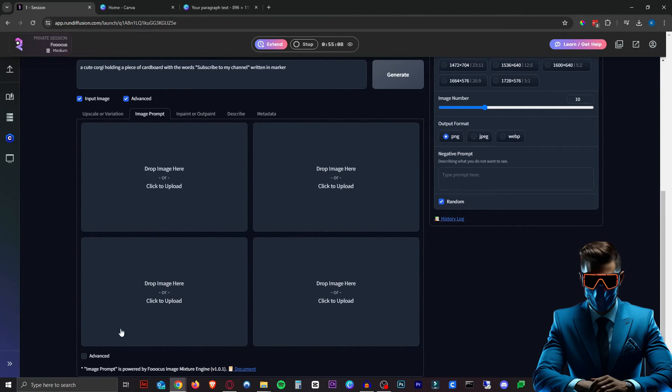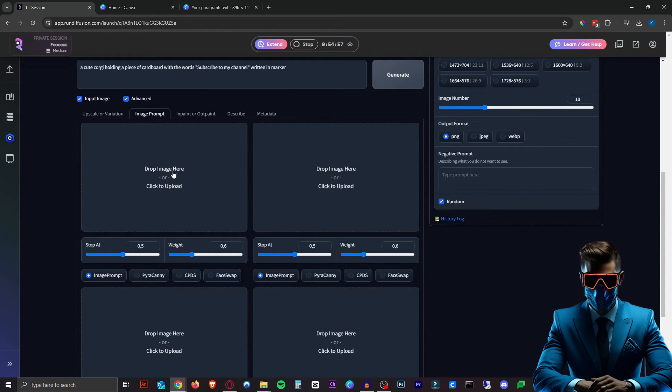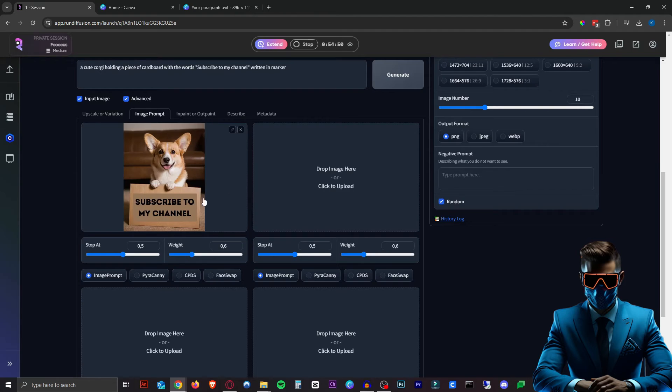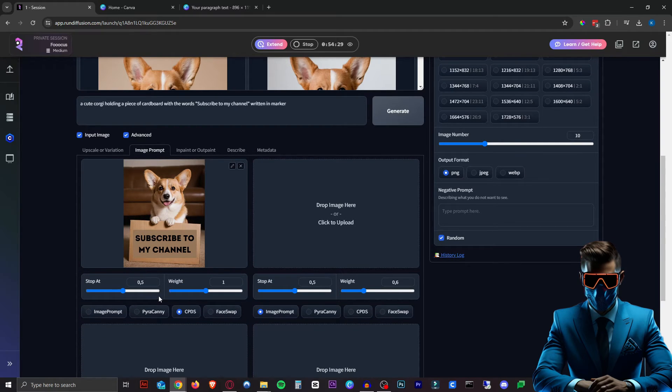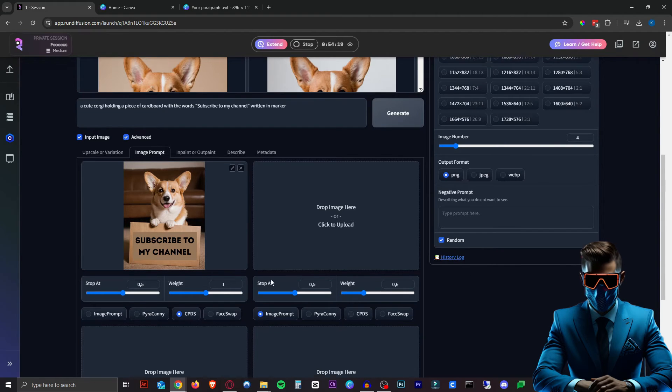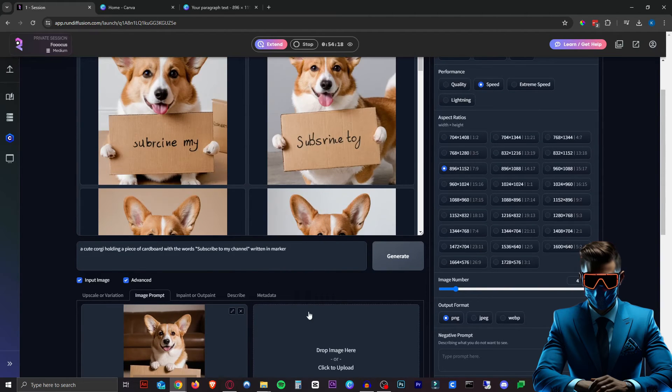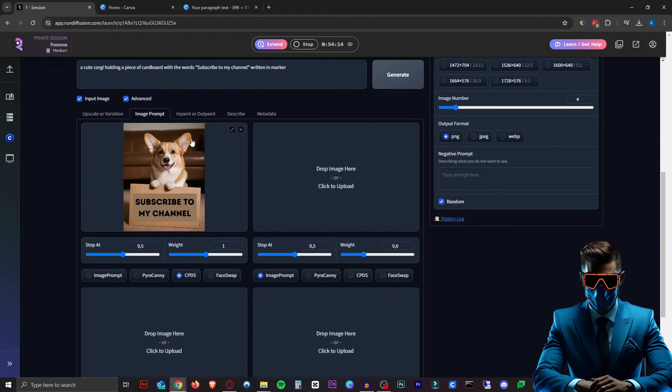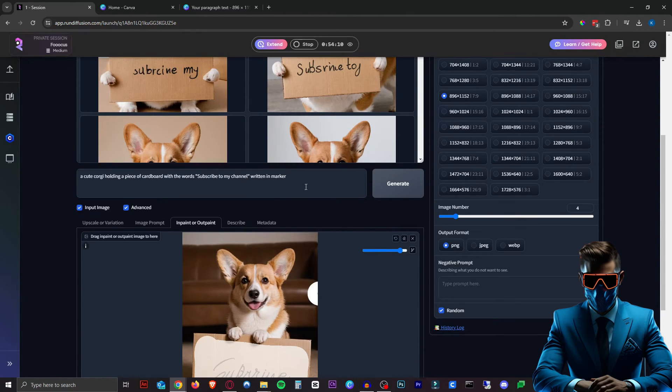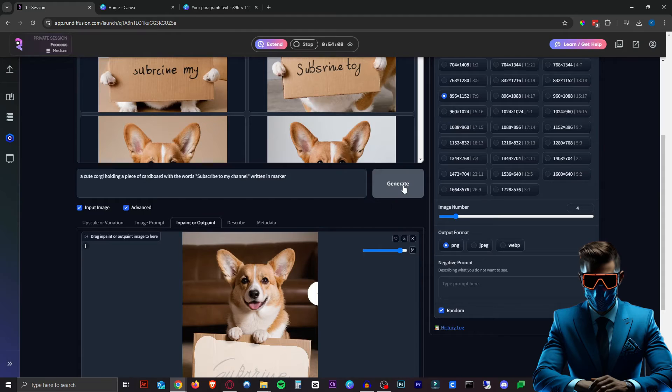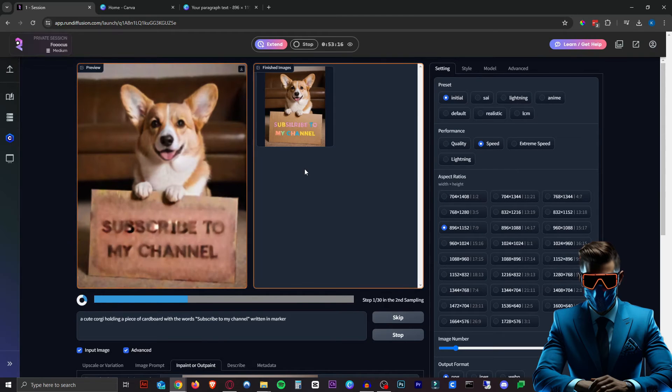And then at the bottom here we're going to hit Advanced, and then this is where we will upload our new corgi image with the text added. There we go. Then you're going to hit CPDS and we'll leave these values here for now. I'm going to decrease the number of images it will make to four, and this should be all we need. So it should use both the image prompt and the inpaint/outpaint image. We're going to leave our prompt the same as it was and hit Generate.